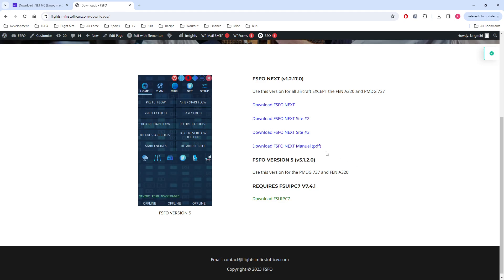Please keep checking back to this website. As I adapt FSFO Next profiles to work with Version 5, I will list them here.